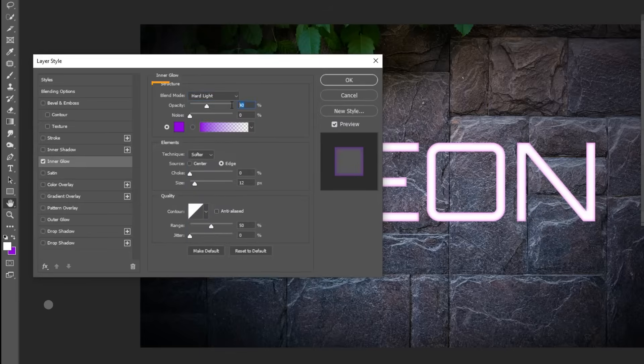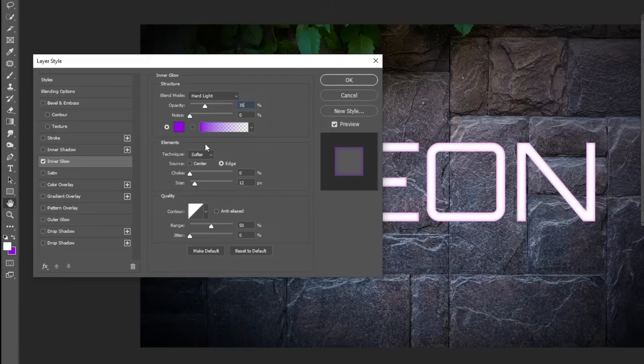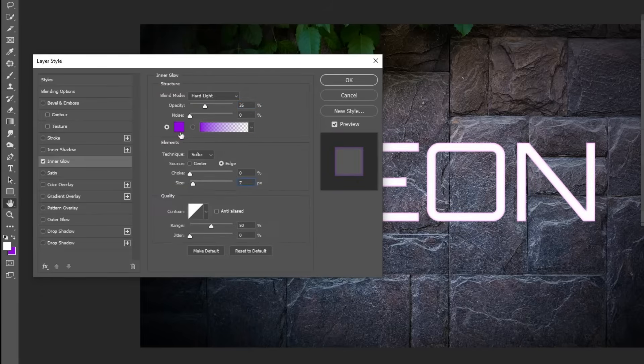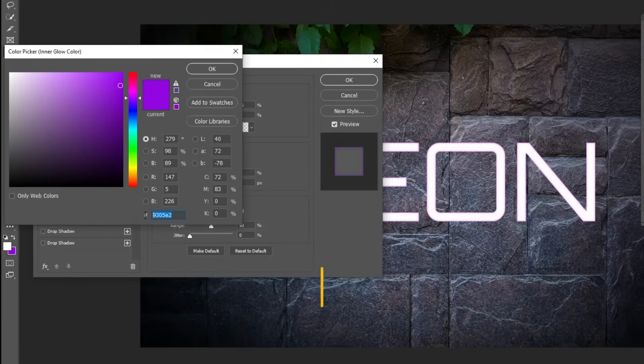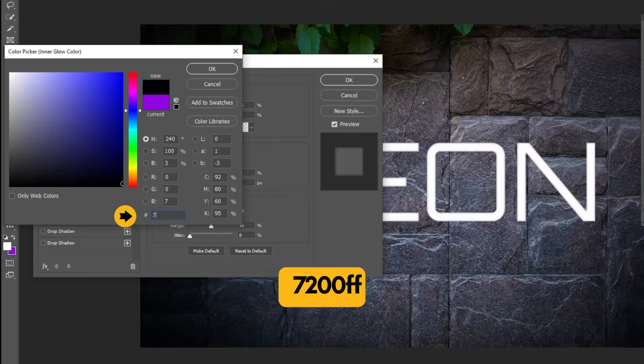Set the Opacity to 35%. Set the Size to 7%. Change the Color to 7200FF.